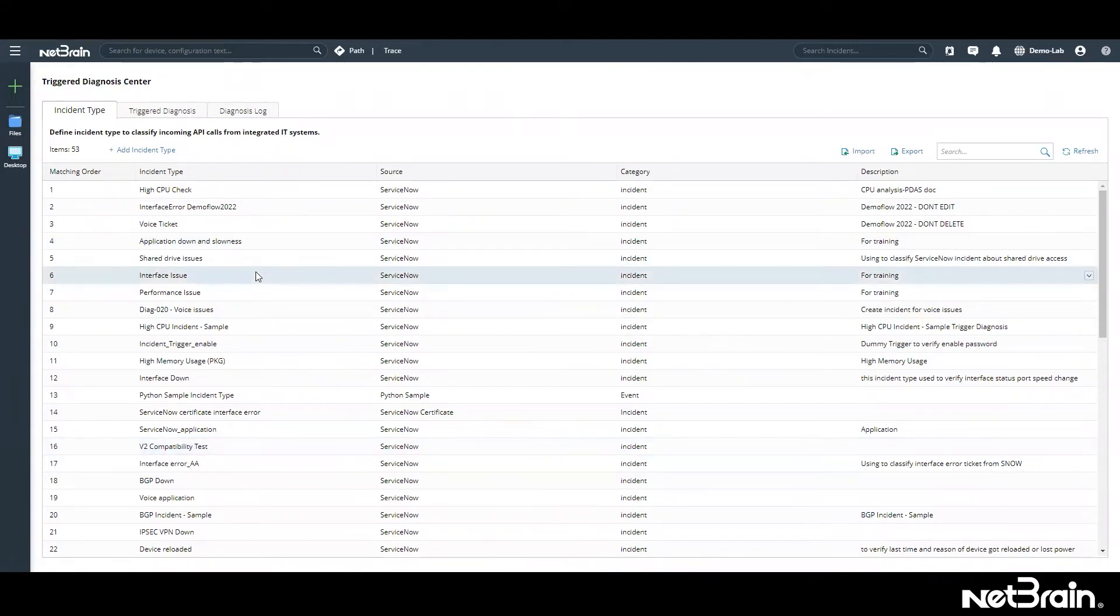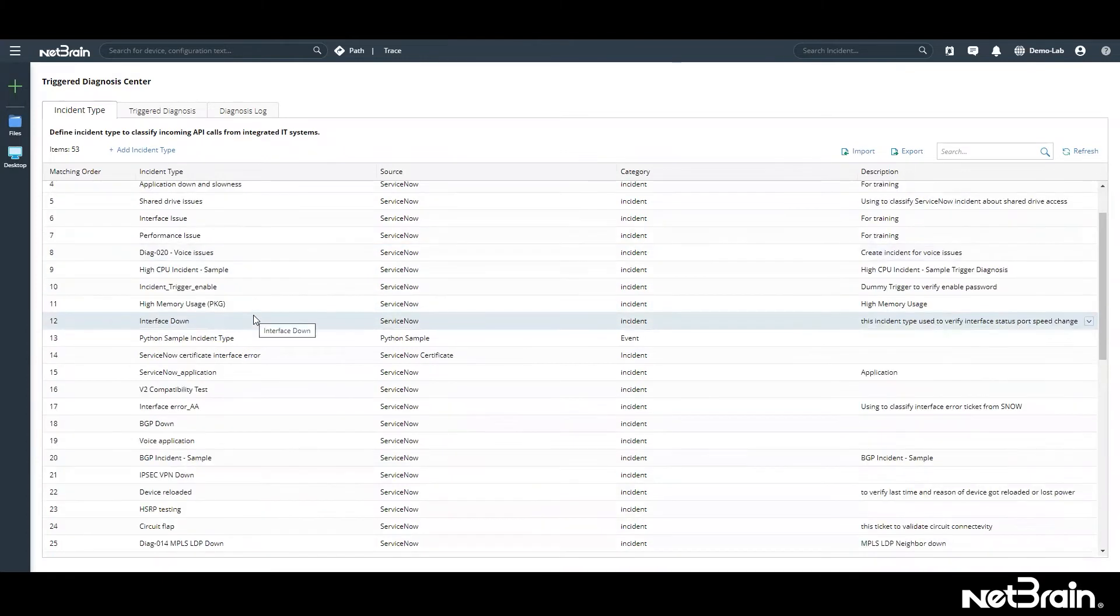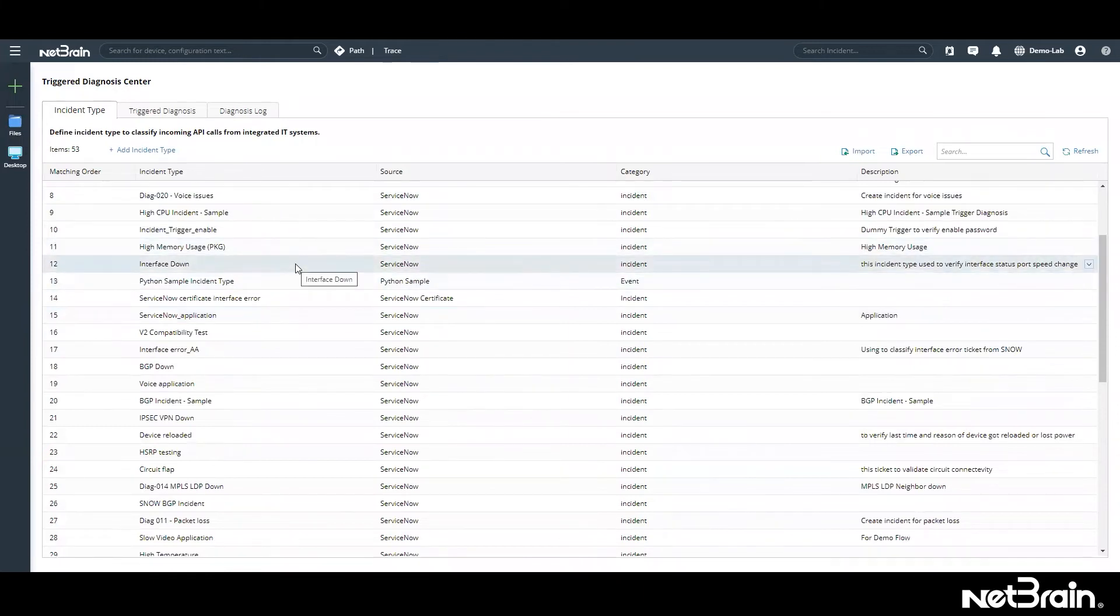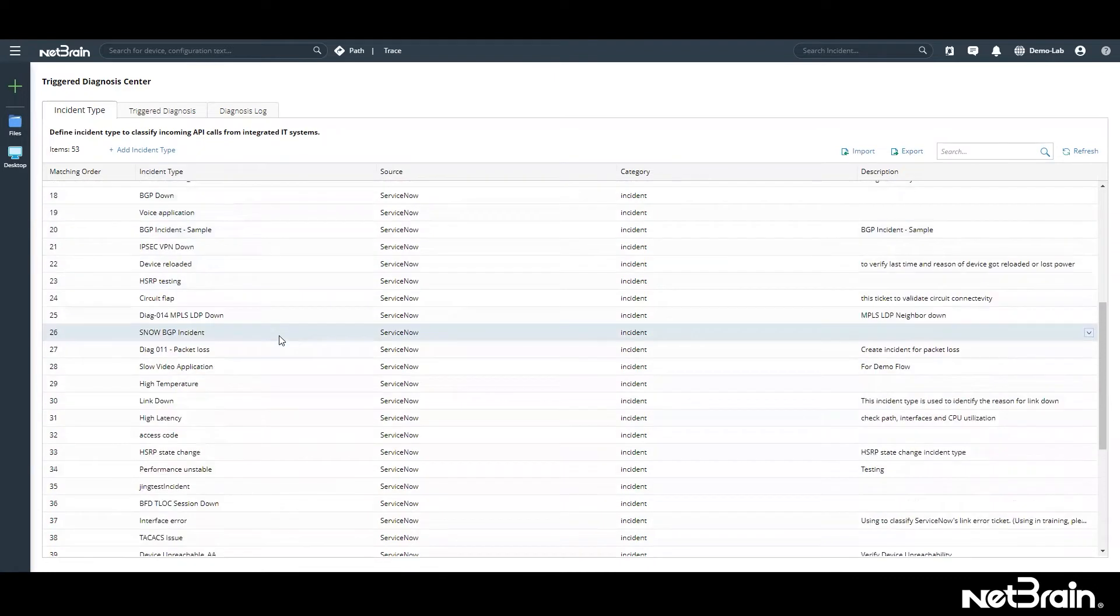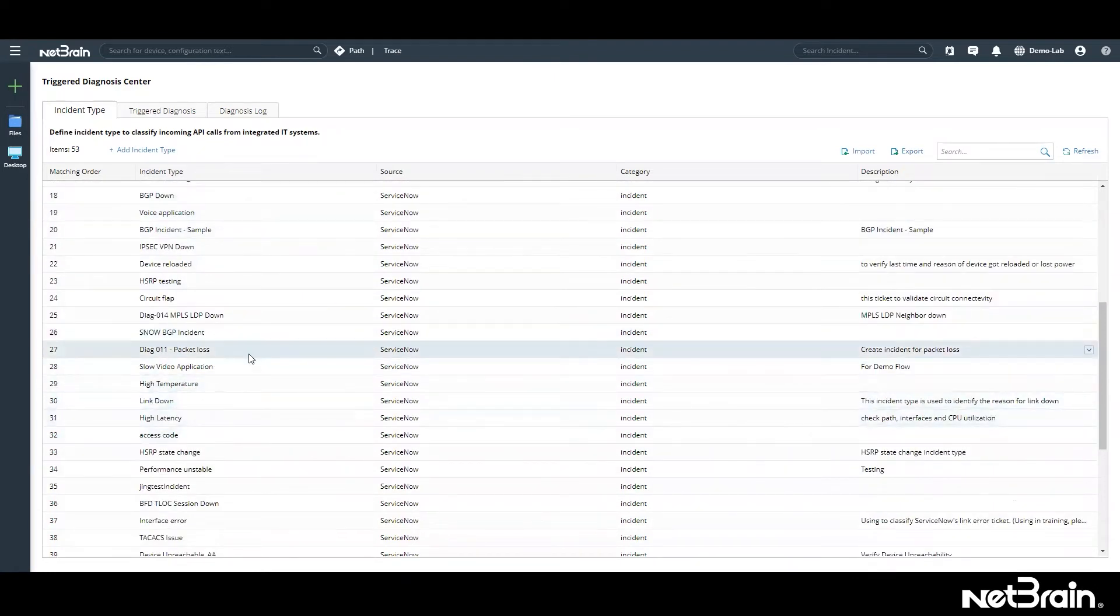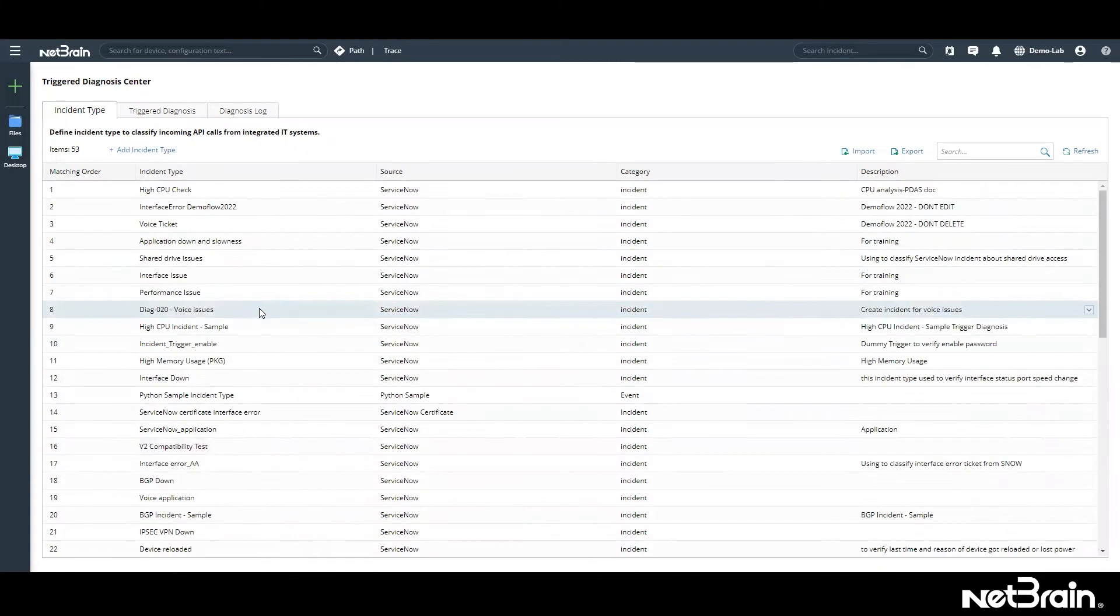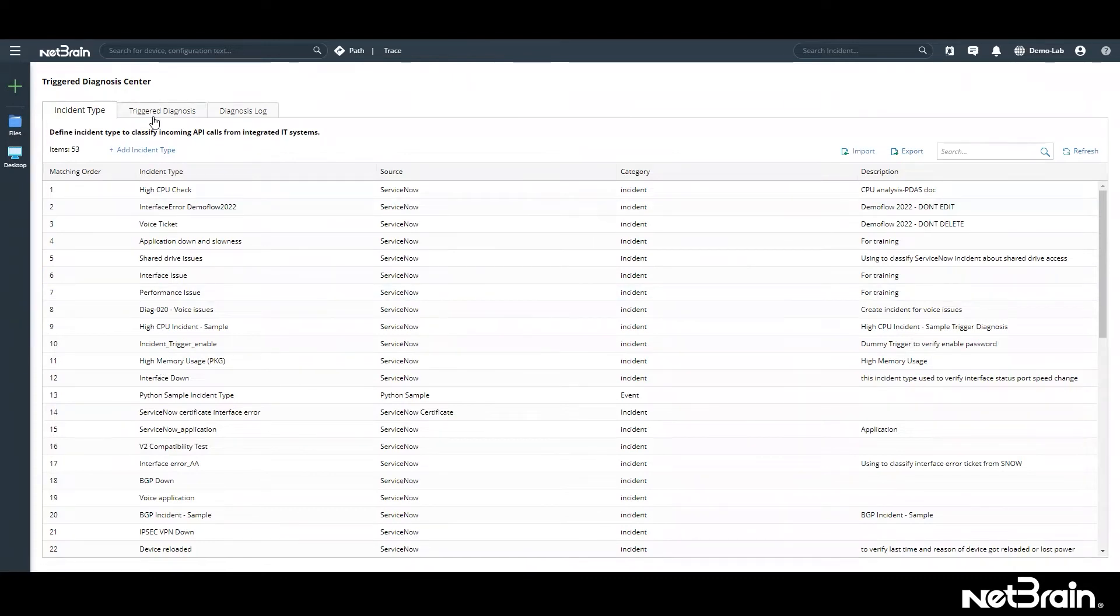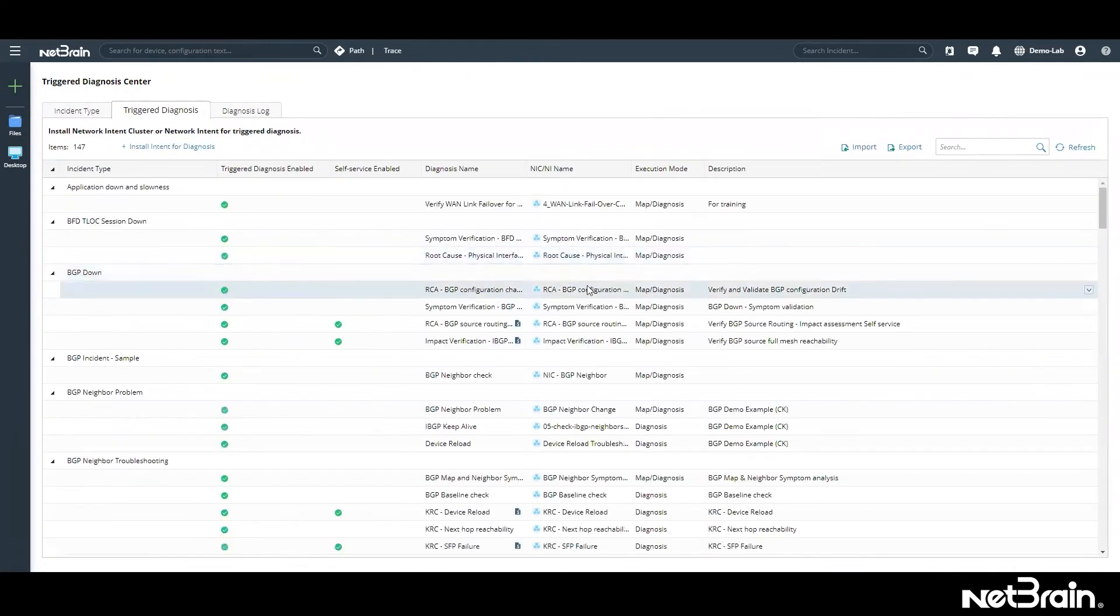NetBrain will create an automation library with all of these incidents. For example, we are looking at this library right here, and these are the very common incidents that happen in any network. You can see, for example, HSRP state change, voice application, BGP down, these type of issues. You can start off with your top 20 or top 50 issues.